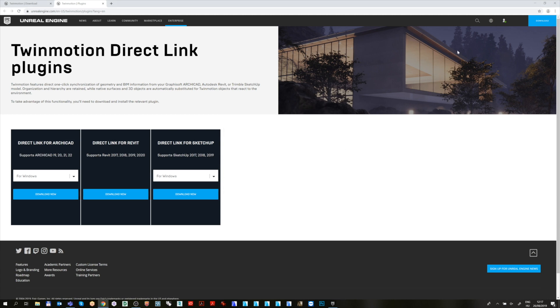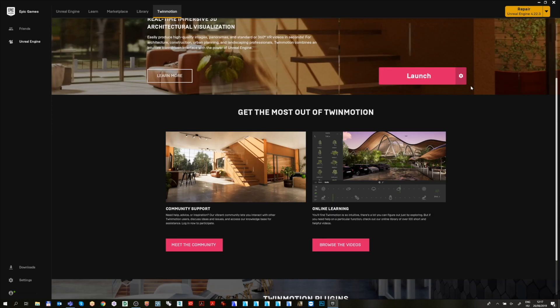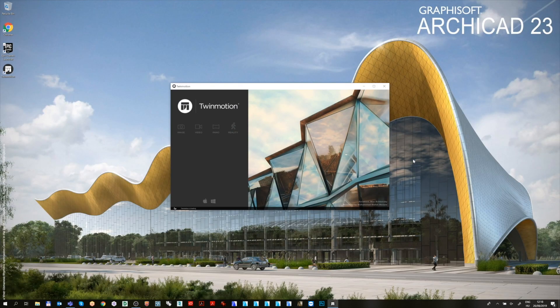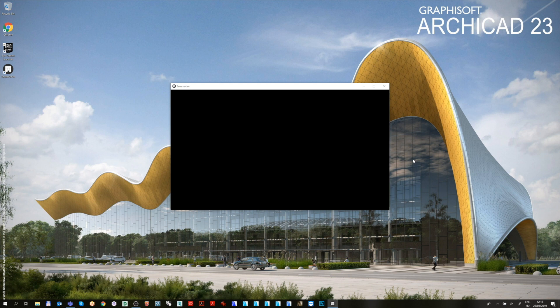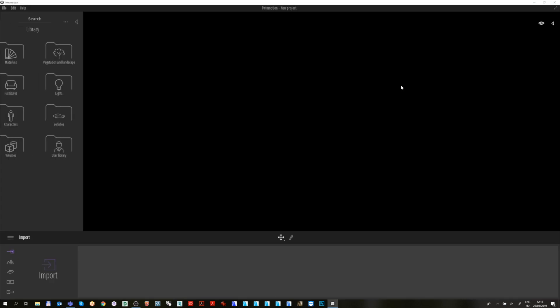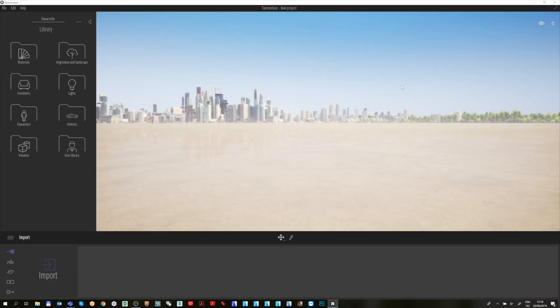After you have finished, finally launch Twinmotion from the launcher and in the pop-up menu choose one from the predefined navigation modes. In general, let's stick to the Twinmotion mode and exit the menu.